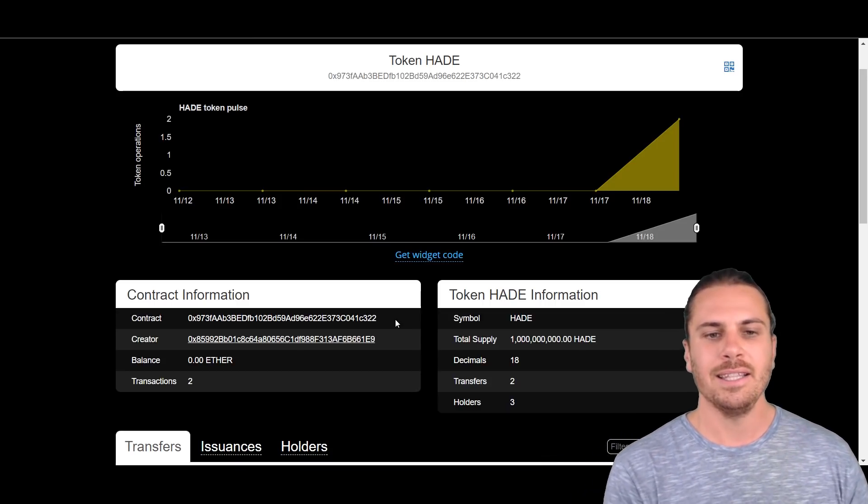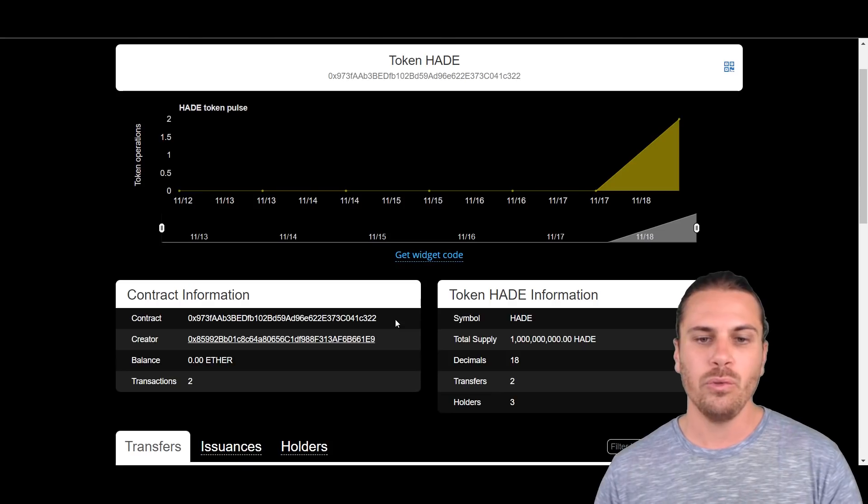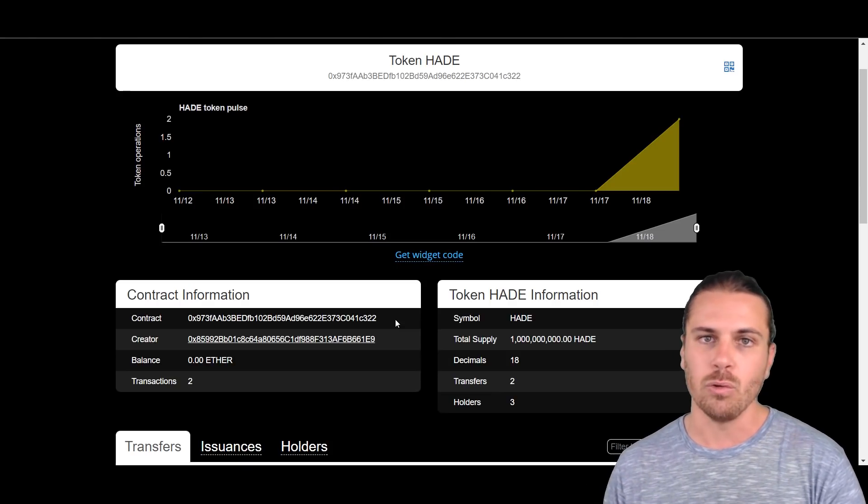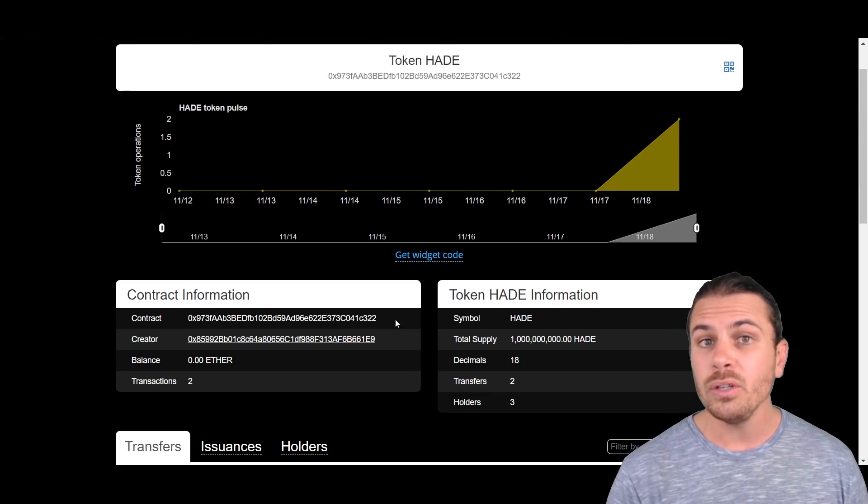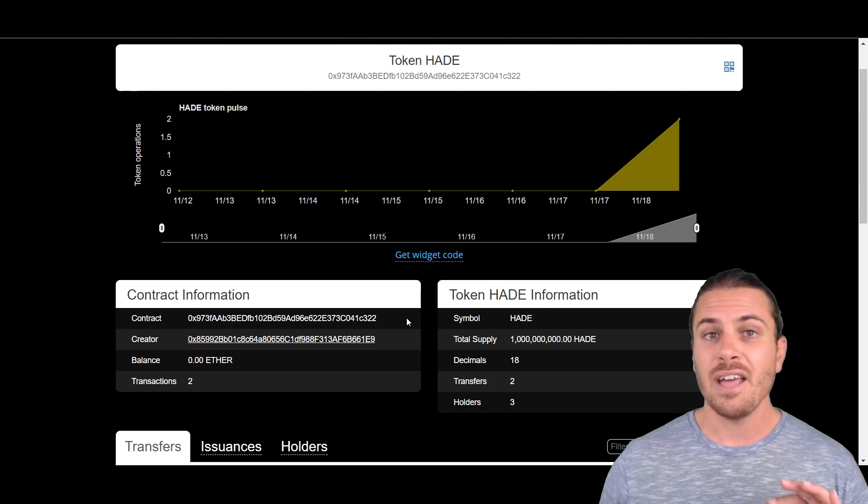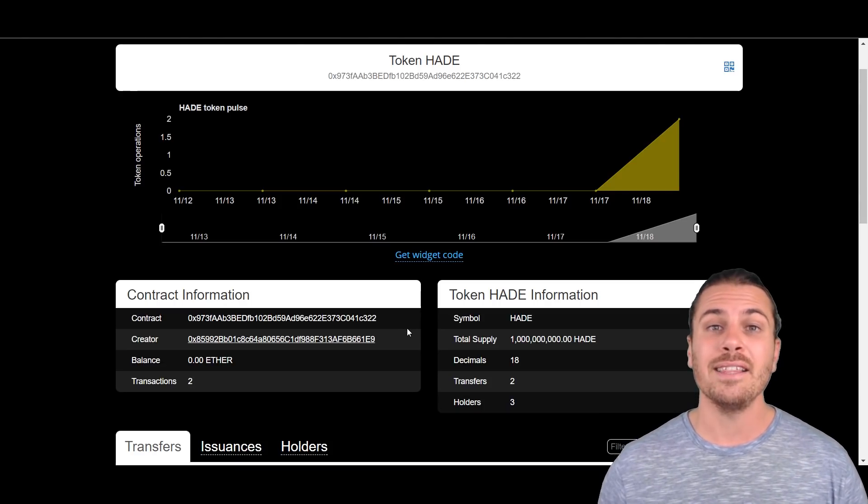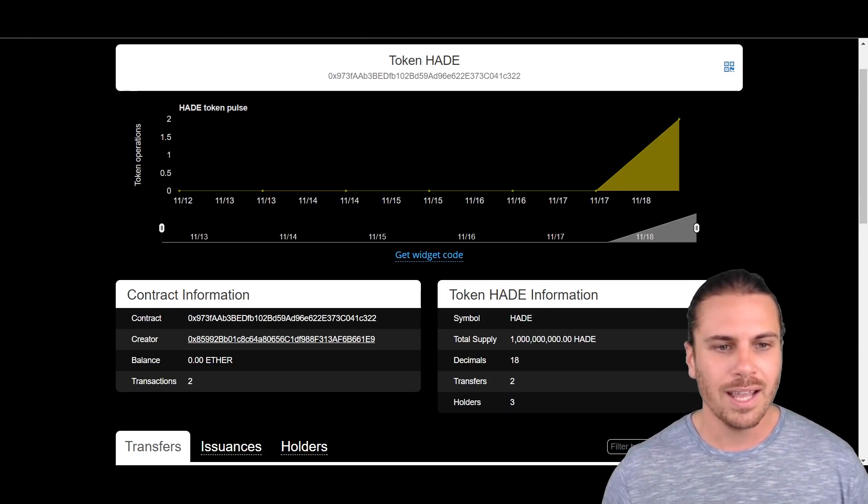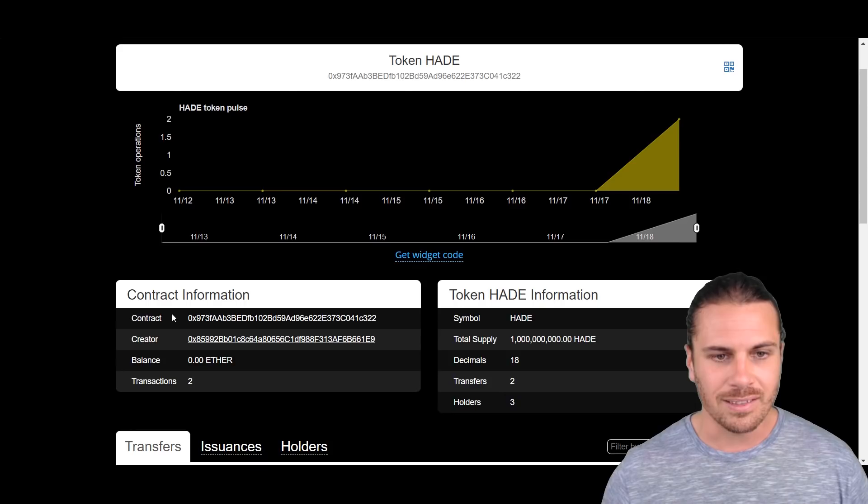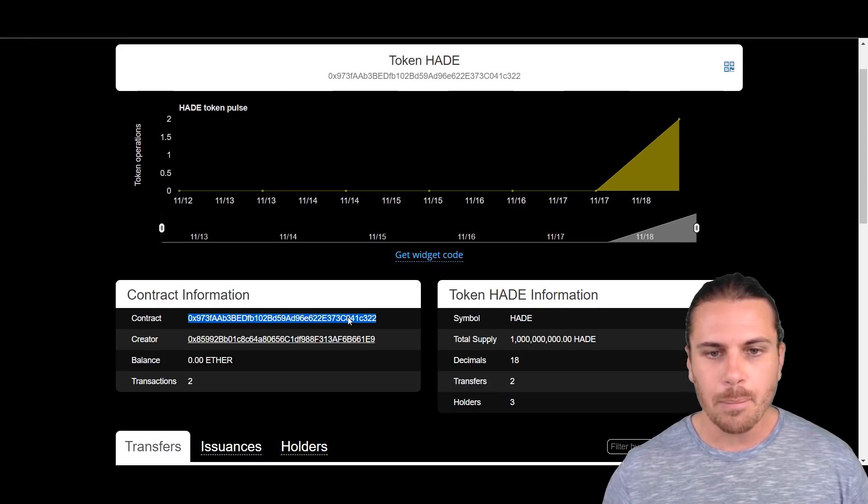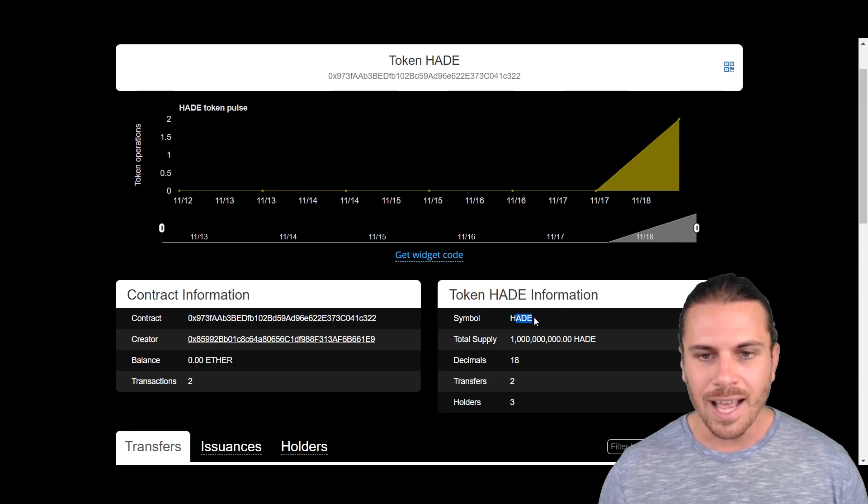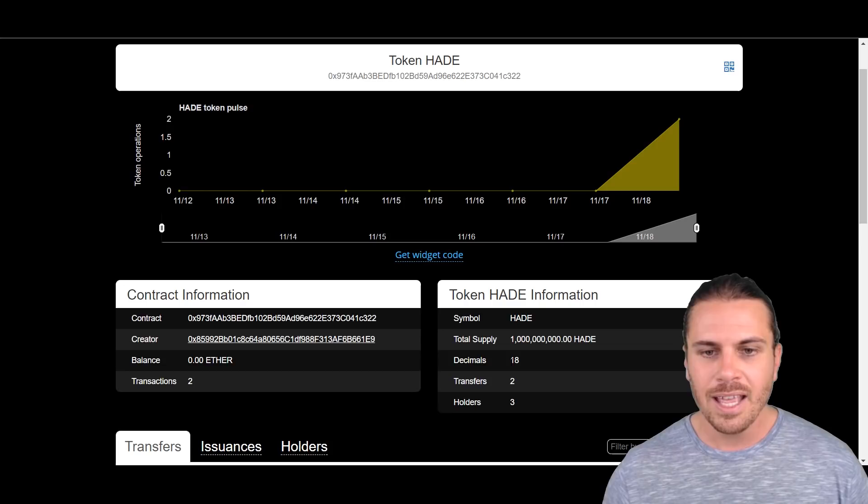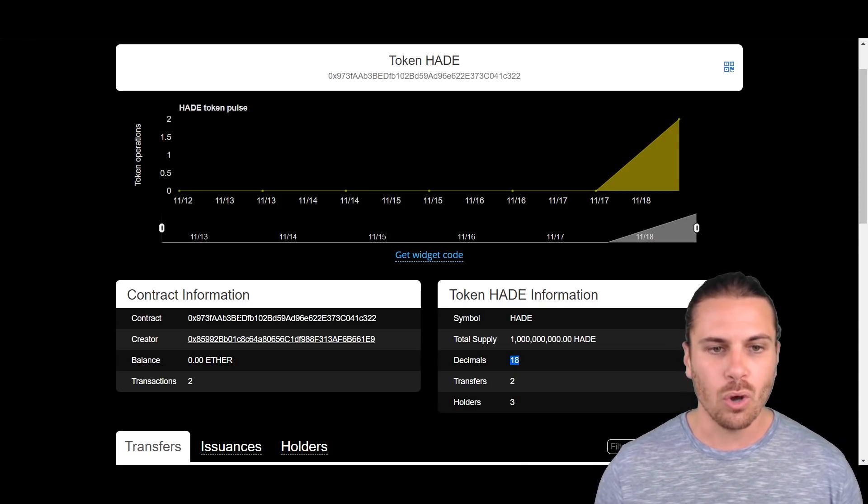Now the three fields we need to create the custom token are the contract, or this string of numbers and letters here, we need the symbol which is HADE, and we need the decimals. So first off we'll start with the contract. Highlighting this, we'll click copy and then we'll go back to MyEtherWallet.